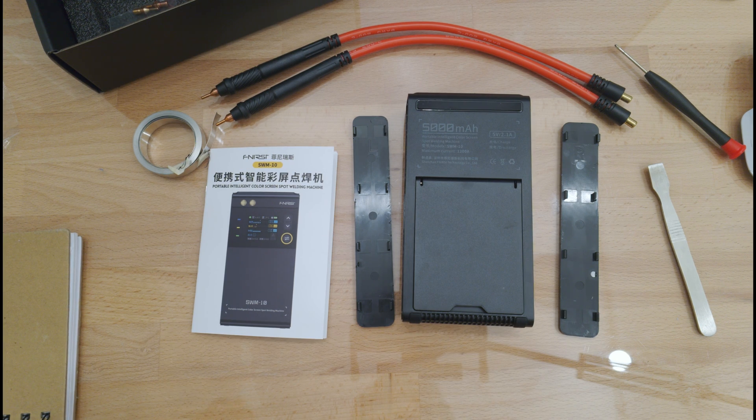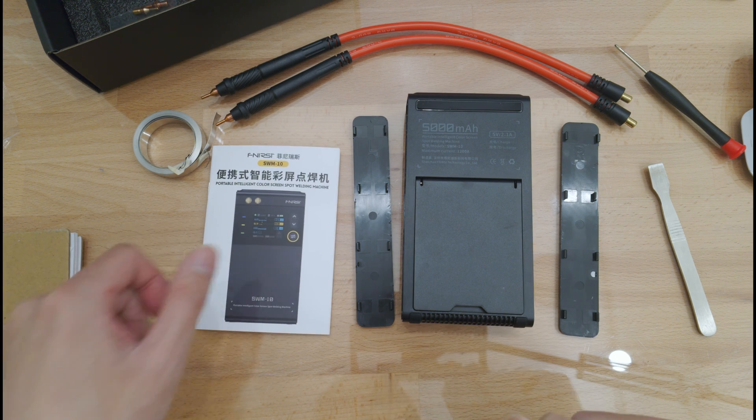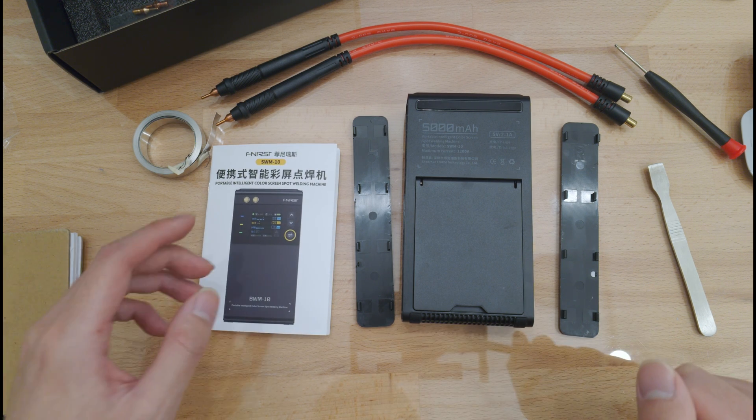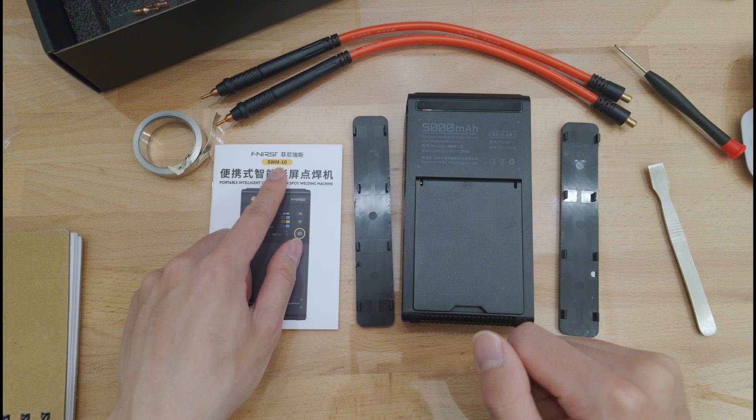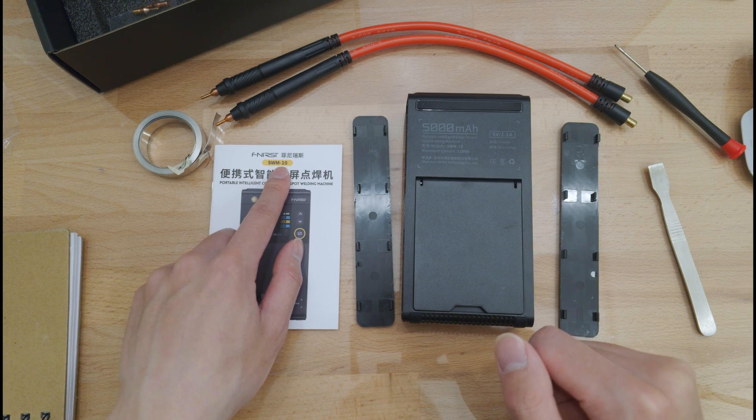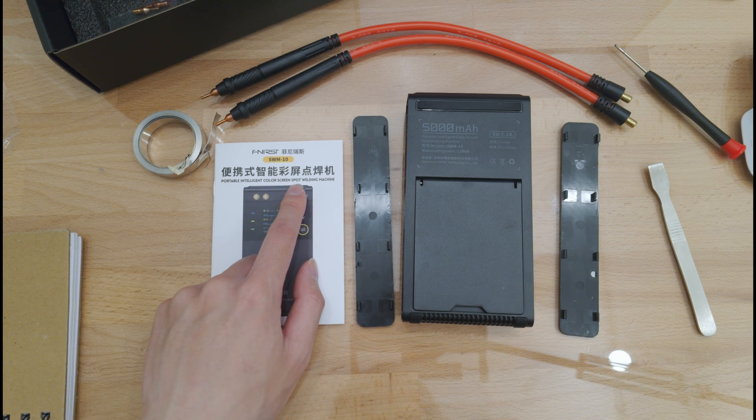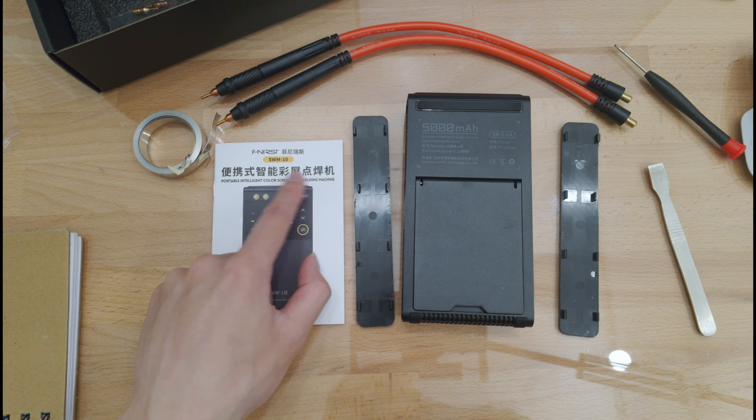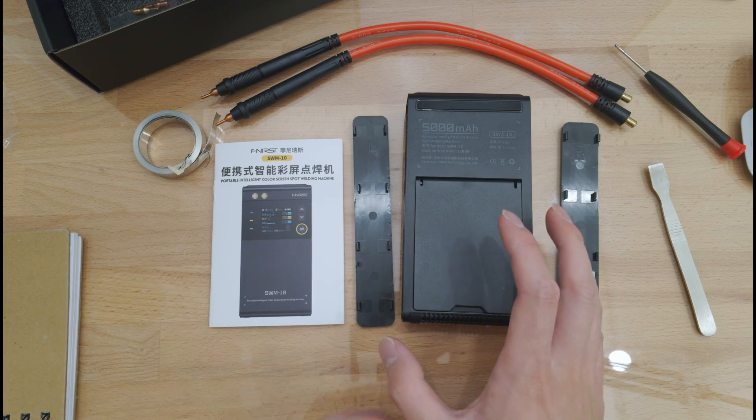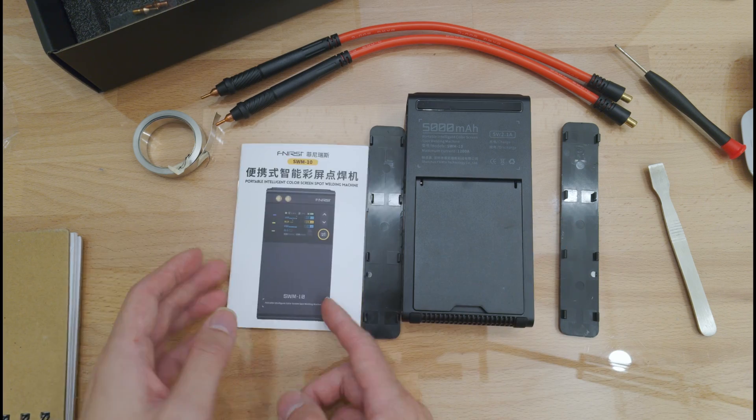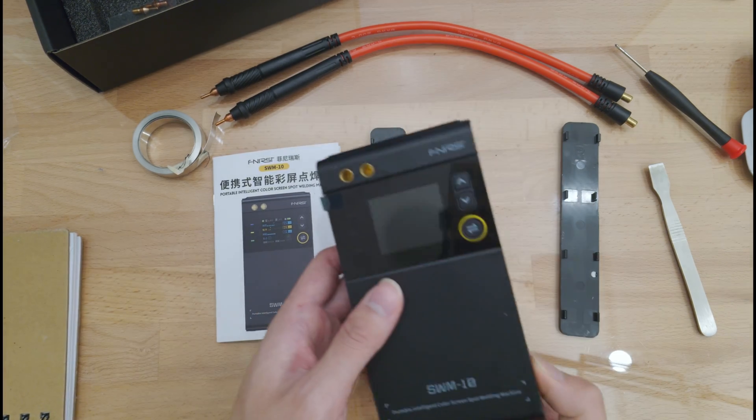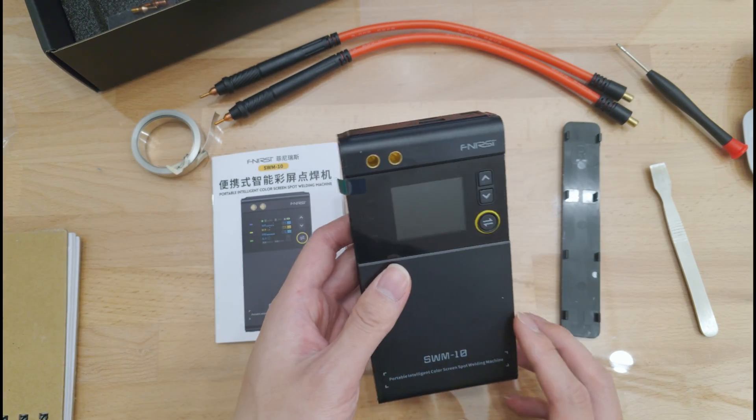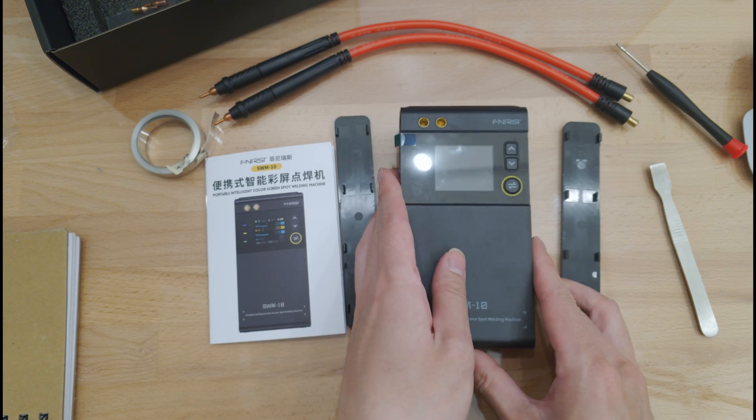Hello, today we're going to be doing a quick teardown of the Finersi SWM-10. I assume that stands for Spot Welding Machine 10. This is a fairly simple machine for battery spot welding.